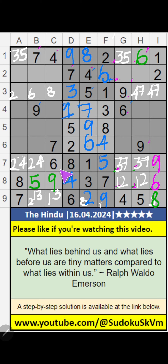In column B and column C, we have 9, so 9 can't come in these cells — 9 is confirmed here.